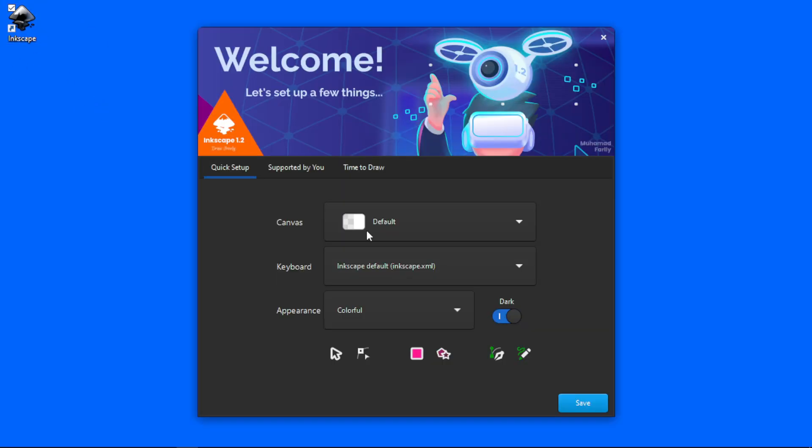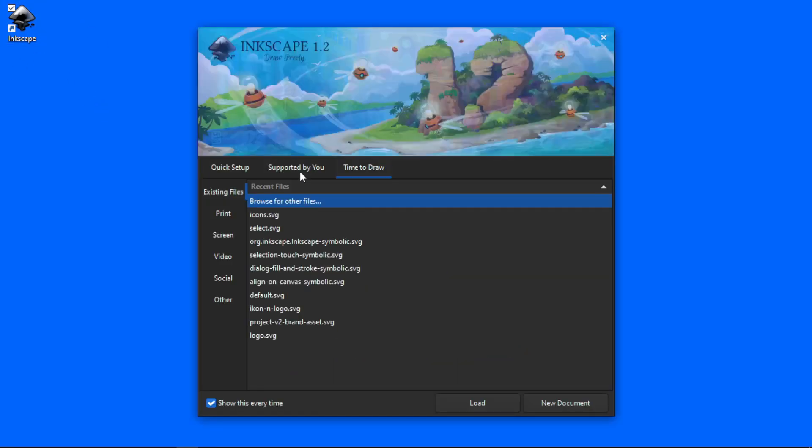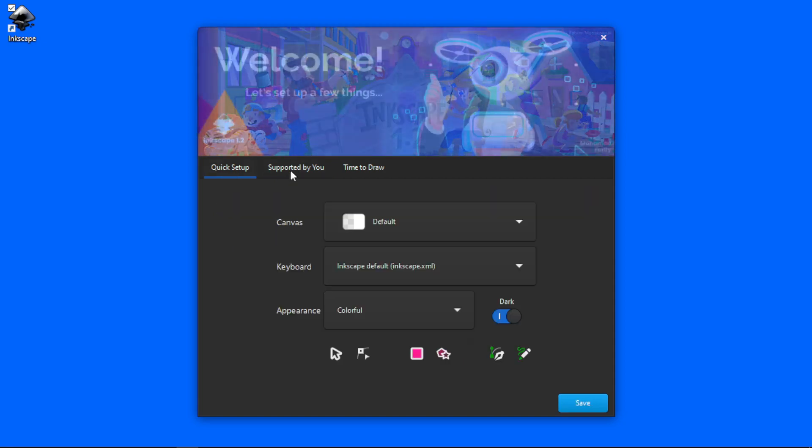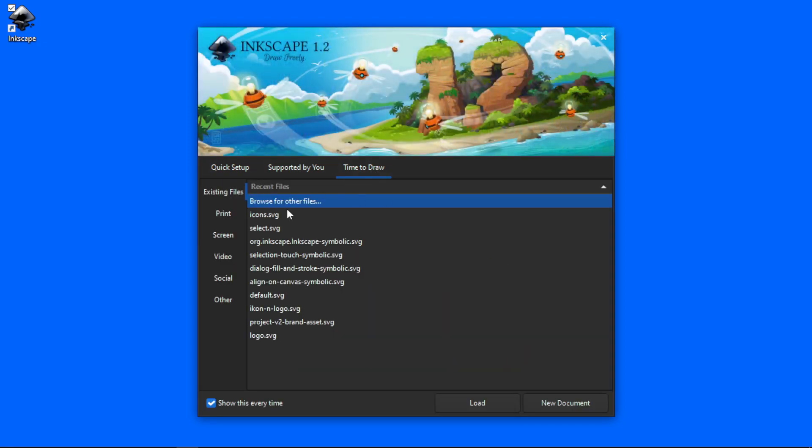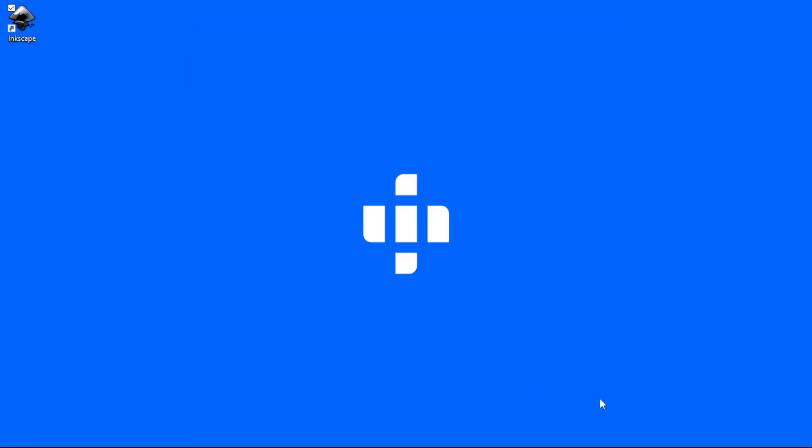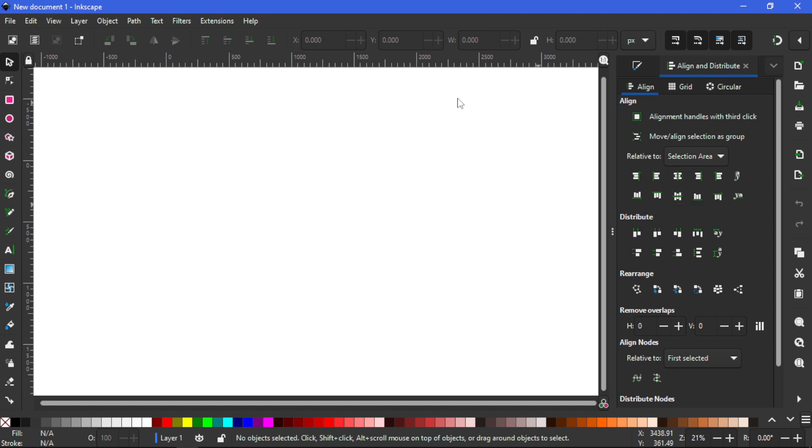All right here we are on Inkscape that is already opened up and as you guys can see here, Time to Draw. I'm going to create a new document straight away and as you guys can see Inkscape is a bit different and that is fine because that's what we want.